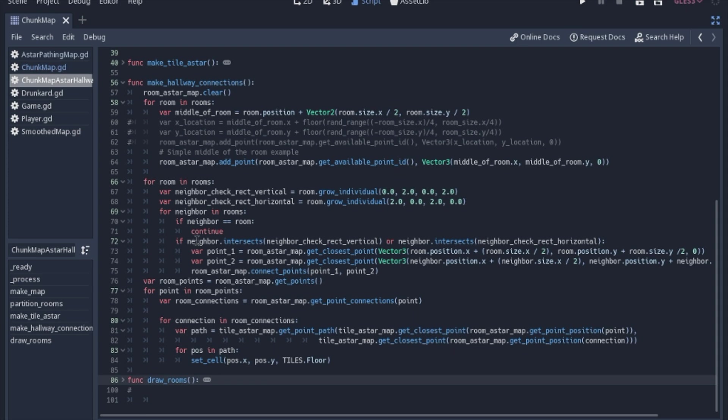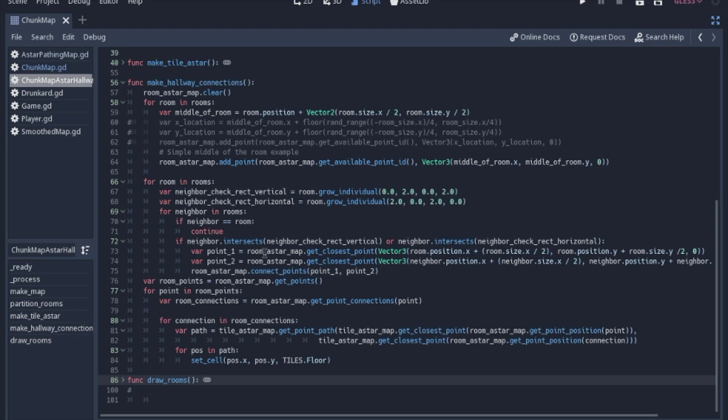And if it isn't the same room, we will use our neighbor rectangles, our check rectangles, and we will see if that neighbor room will intersect with those. And if it intersects with either one of them, then we will get the closest A star map point for the room A star, and we will connect those points. I should scroll over so you can see the very end of that.